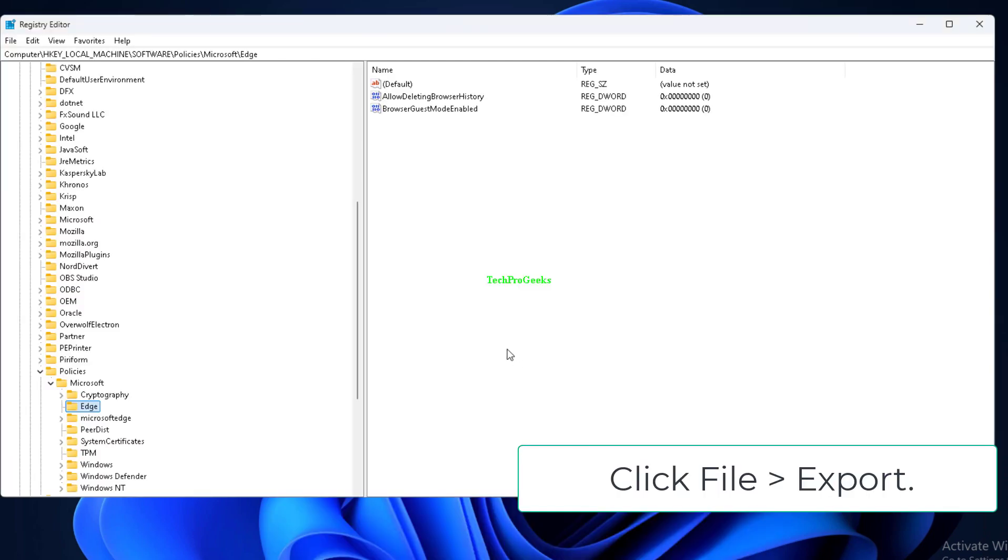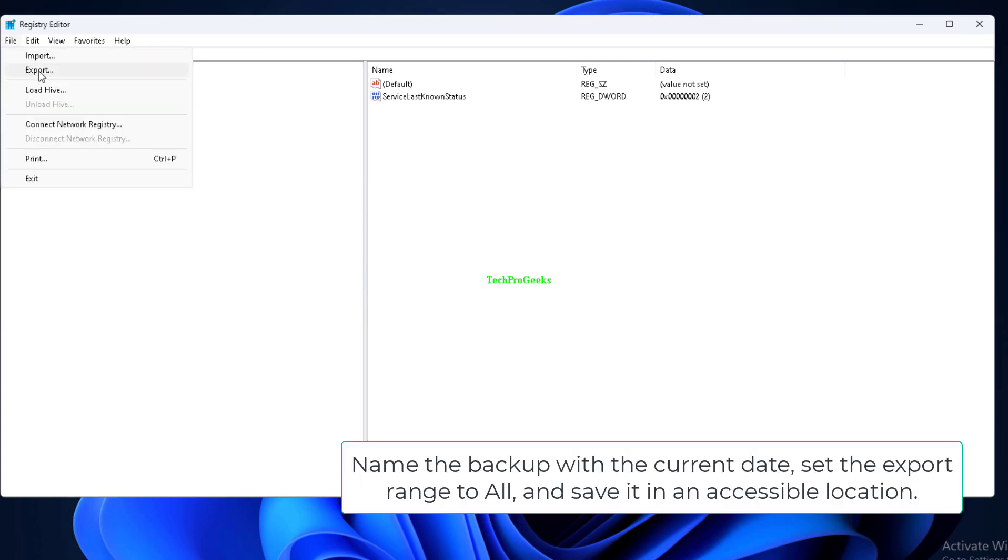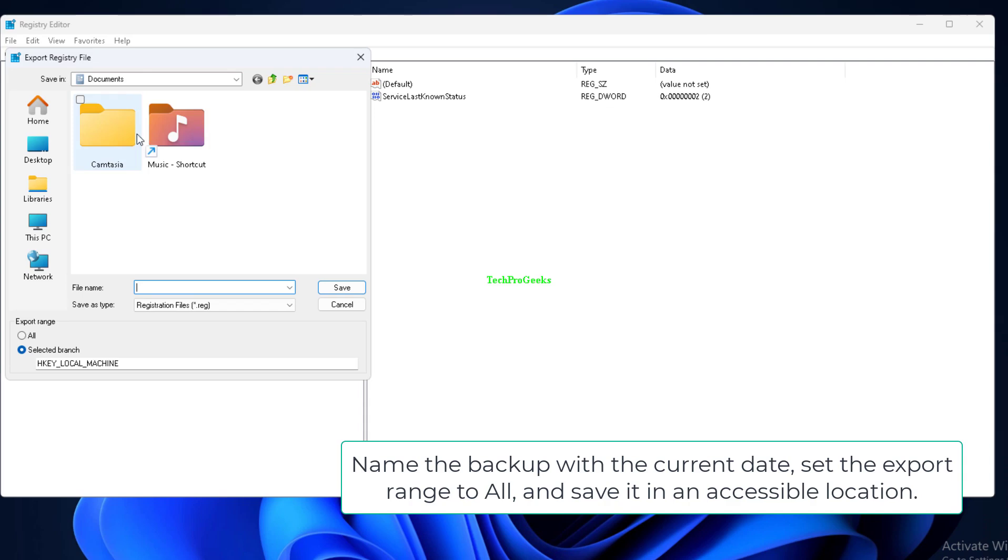Click File Export. Name the backup with the current date, set the export range to All, and save it in an accessible location.